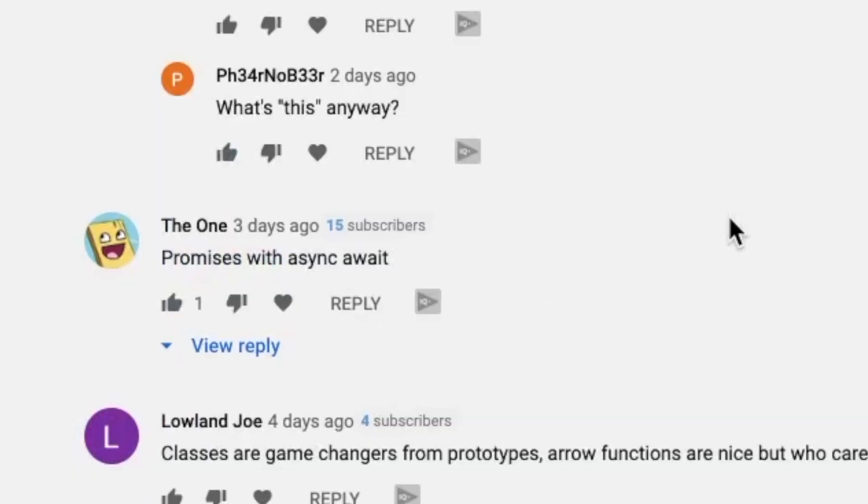The One says, 'promises with async await.' And then Lolanjo chiming in saying, 'Classes are game changers from prototypes. Arrow functions are nice but who cares?'